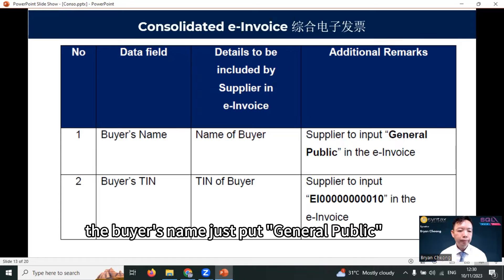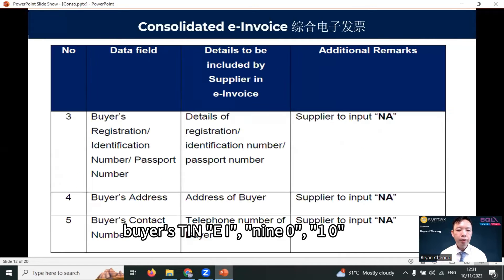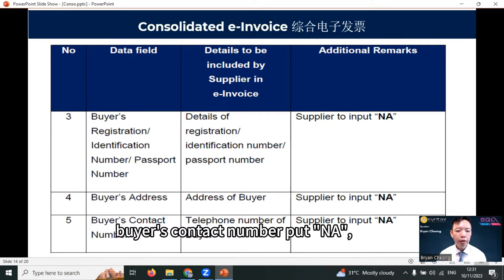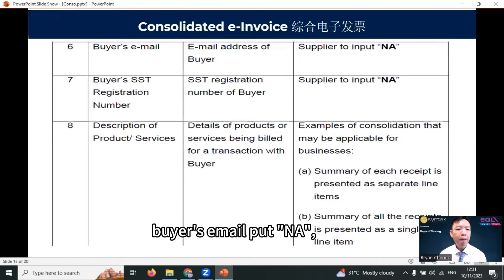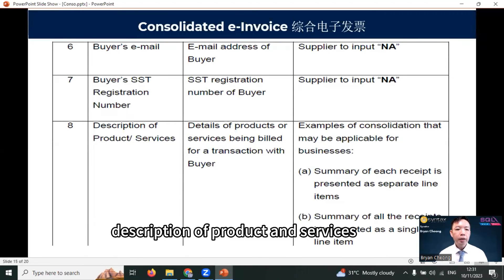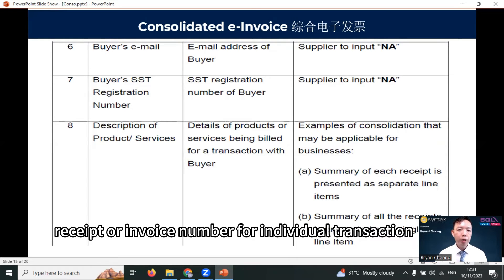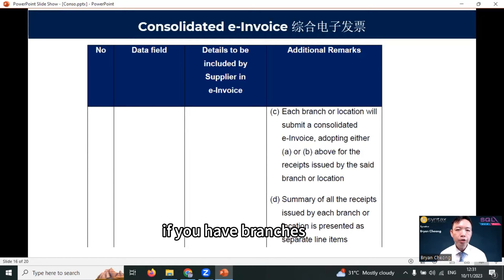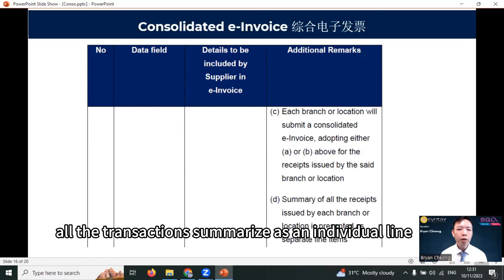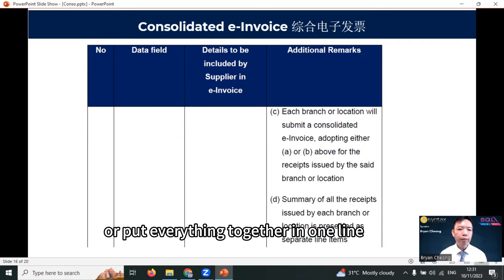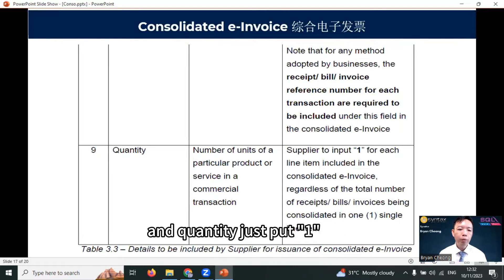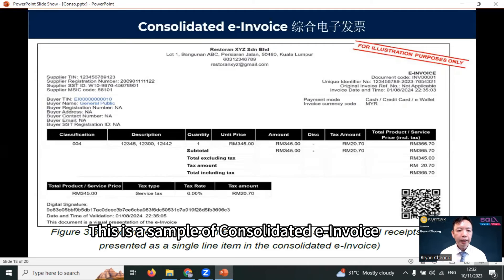For the consolidated e-invoice fields: buyer's name — just put 'General Public'; buyer's TIN — EI999010; buyer's registration number — put NA; buyer's address — put NA; buyer's contact number — put NA; buyer's email — put NA; buyer's SST registration number — put NA. For description of products and services, put the receipt or invoice number for individual transactions. If there are branches, summarize them as individual lines. Quantity — just put one.